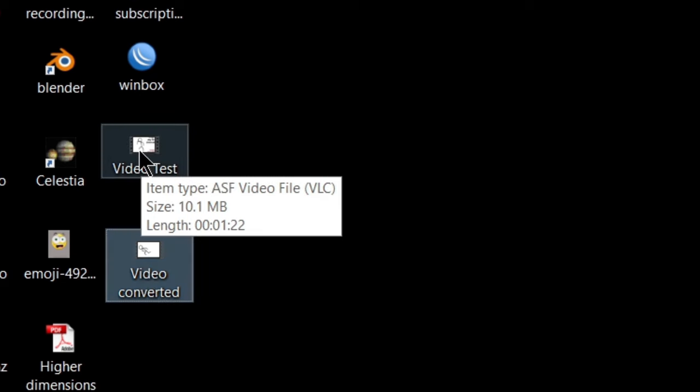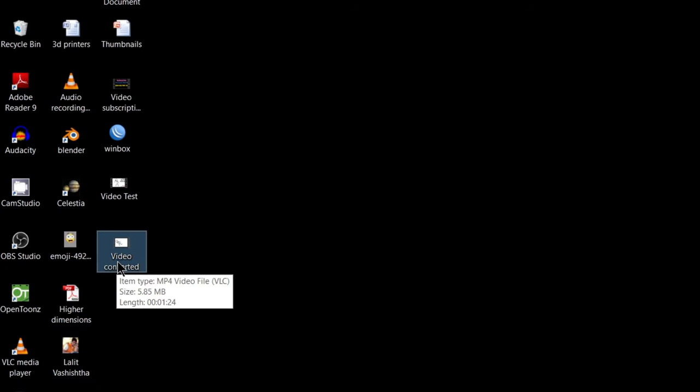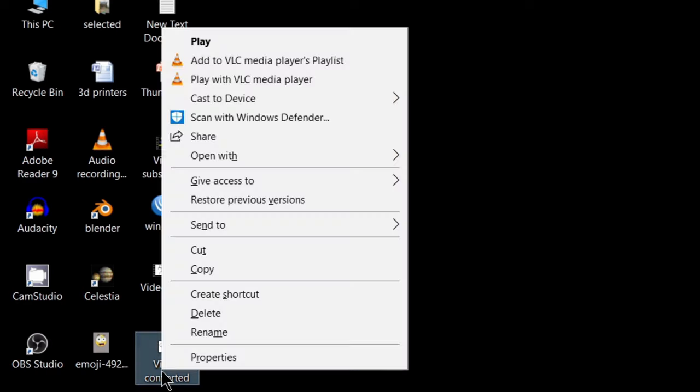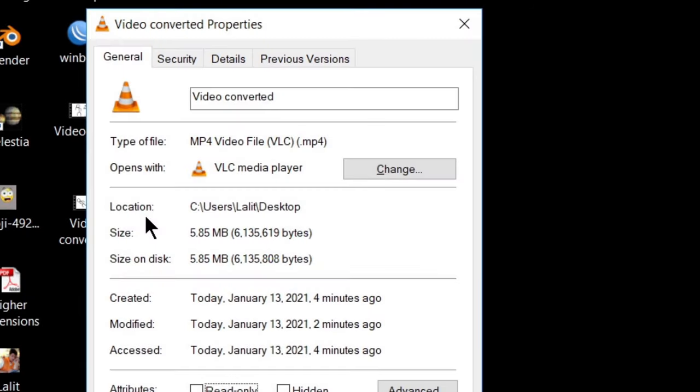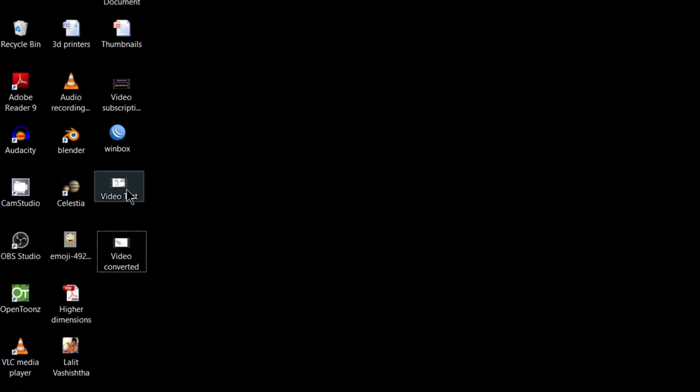It was of 10.1 MB and it has also compressed to 5.85 MB after converting it into MP4 file format. So we have also saved the space after converting it into different file format of MP4. So right click on this and see its properties, you will see that it is MP4 video file format dot MP4 extension. So we have changed it into MP4 file format. So this was our purpose.